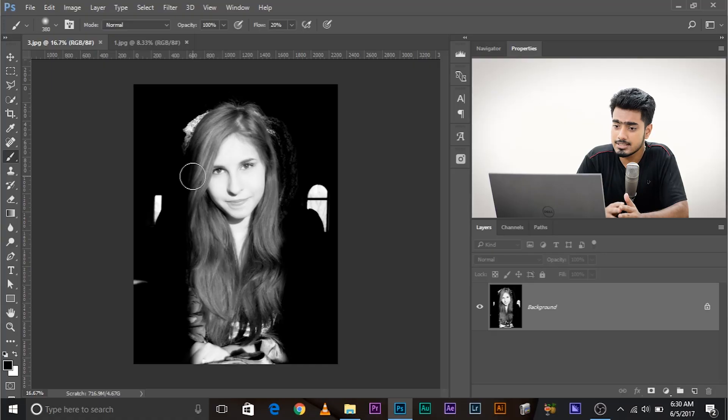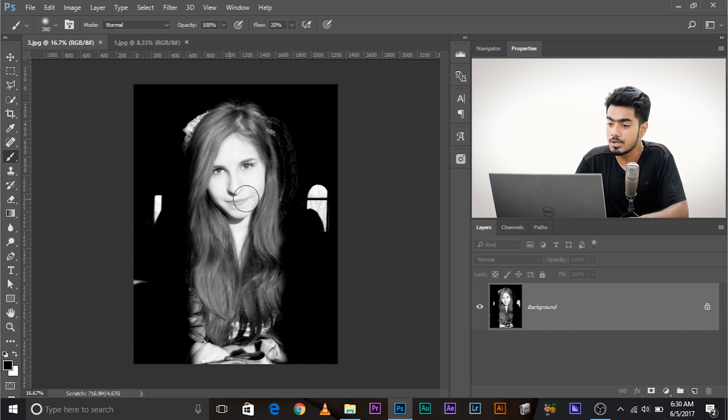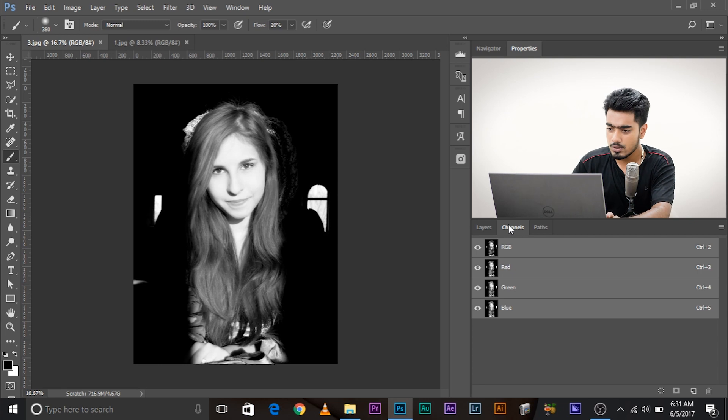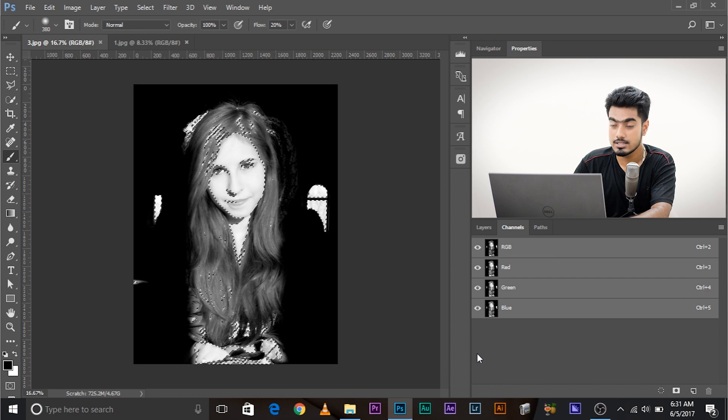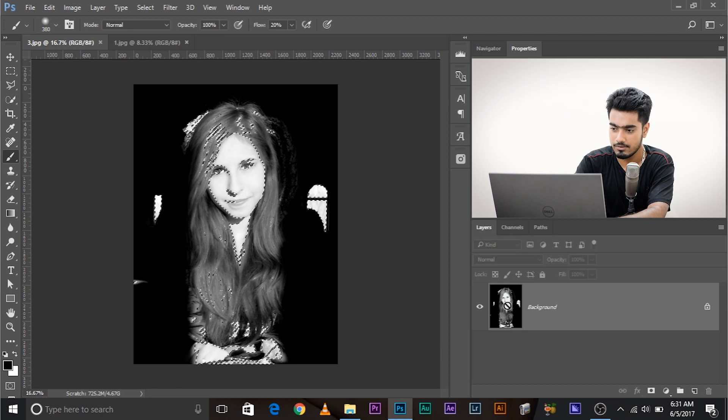Without any more beating around the bush, let's get started. In the first example, instead of a dress, a face is blown out. Here's what to do: go to Channels - you might remember this from my tutorial on removing harsh shadows, it's just the opposite with a little variation. Press and hold Ctrl or Command and click on RGB. What it does is select the brighter areas of the photo. We won't invert the selection because we want to affect the brighter areas.